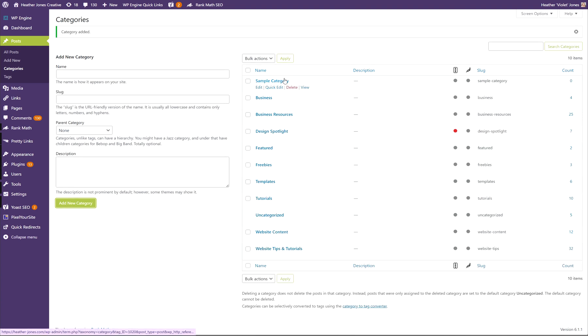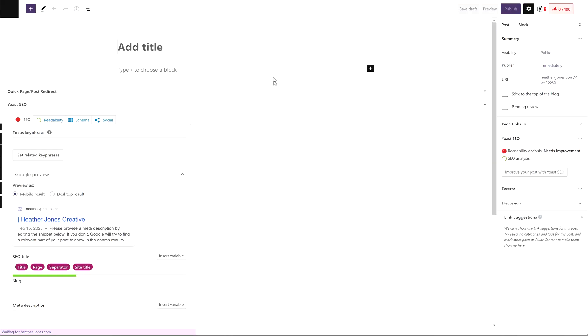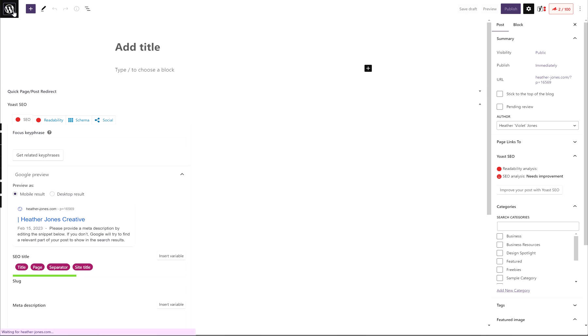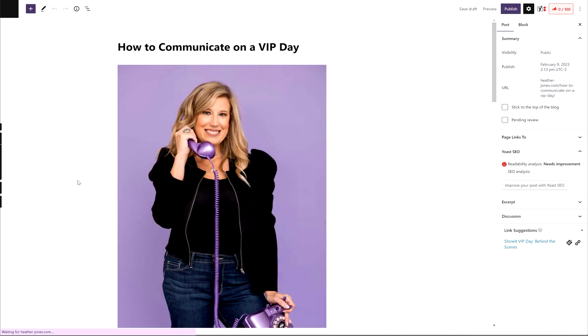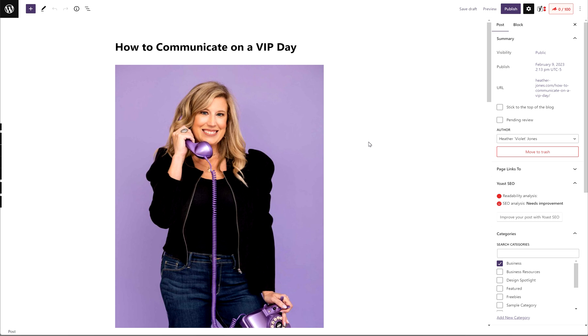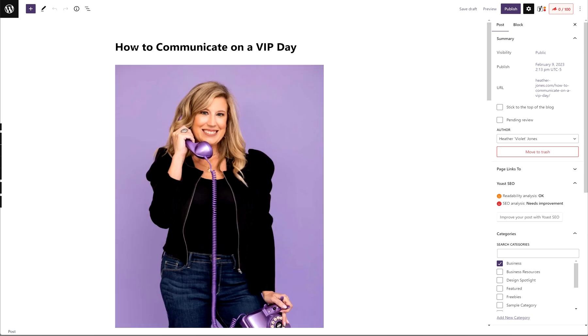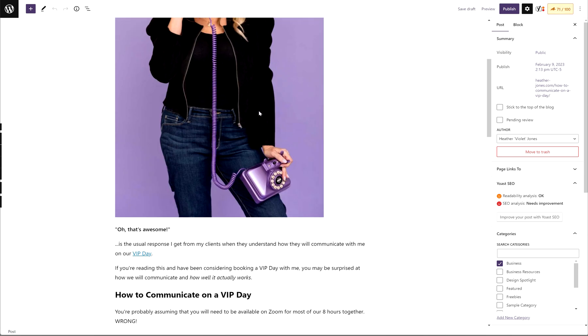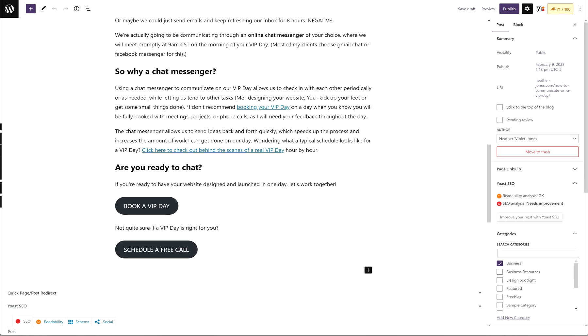To create a category, you can just type in the name here and hit Add New Category. Once you have your blog category set up, you'll want to add a new post. If you click Add New, this is what the editor looks like. It's just a blank editor waiting for you to fill in the blanks. I'm going to grab one I was already working on so we don't have to create everything from scratch. You can see the title is 'How to Communicate on a VIP Day.'